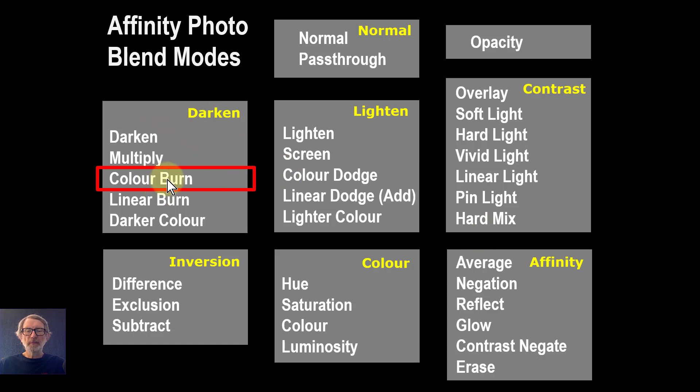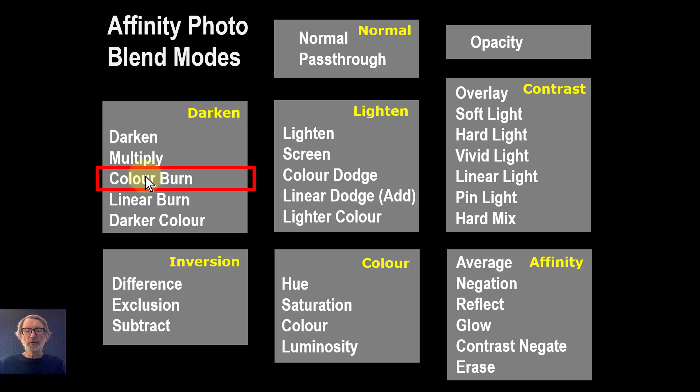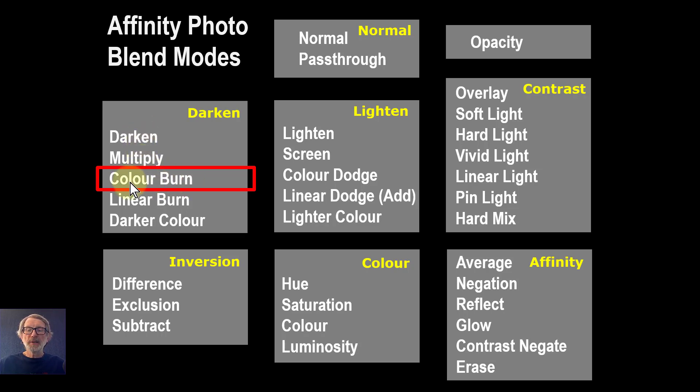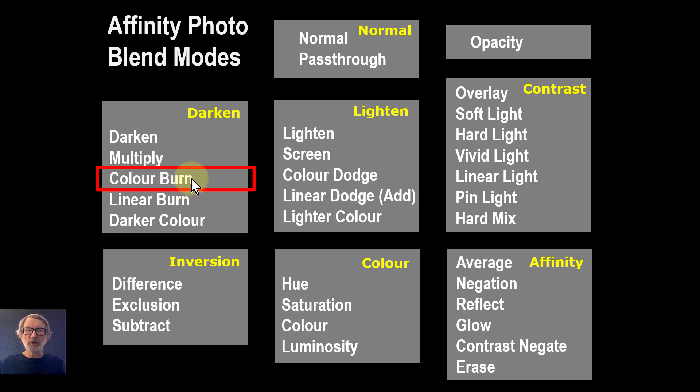Color Burn is part of the darken blend, so it darkens. It is far less often used than Darken or Multiply, but it nevertheless has some very useful things about it. I think a lot of people just don't know about it too much, so we're going to do something about that.